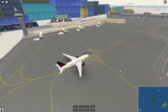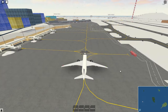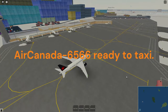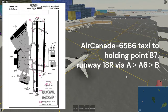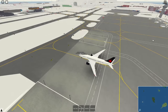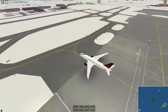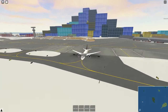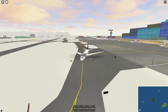Once you're done pushing back and ready to start your taxi, you can call your ground controller and request your taxi clearance to the runway or holding point. 'Air Canada 6566, ready to taxi.' Tower replies: 'Air Canada 6566, taxi to holding point Bravo 7, runway 18R via Alpha, Alpha 6, and Bravo.' Readback: 'Alpha, Alpha 6, Bravo, holding at Bravo 7 for runway 18R, Air Canada 6566.' When you receive taxi clearances, grab a notepad and write down the taxiways. You can also reference the charts so you already have an idea of the route before the clearance is given.